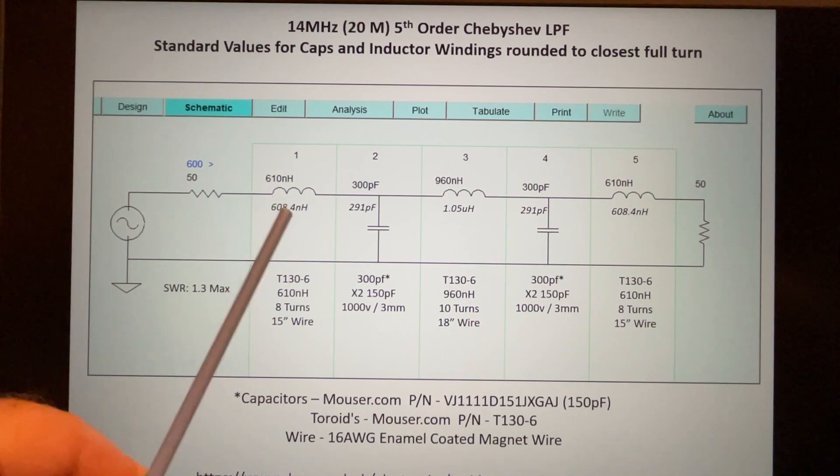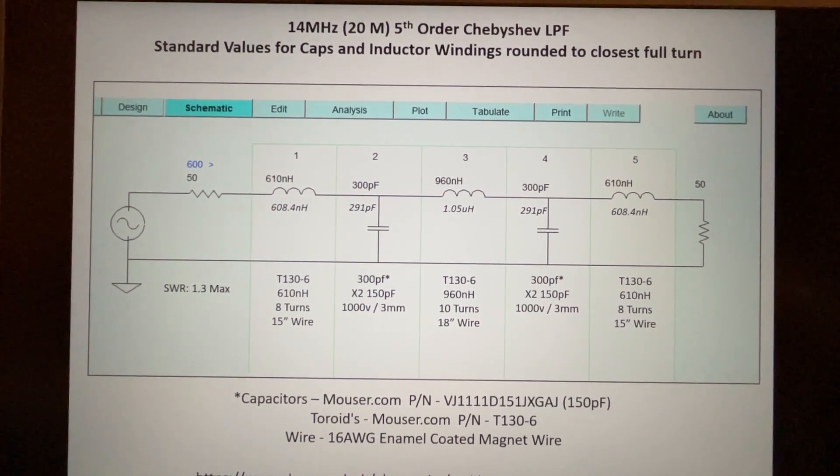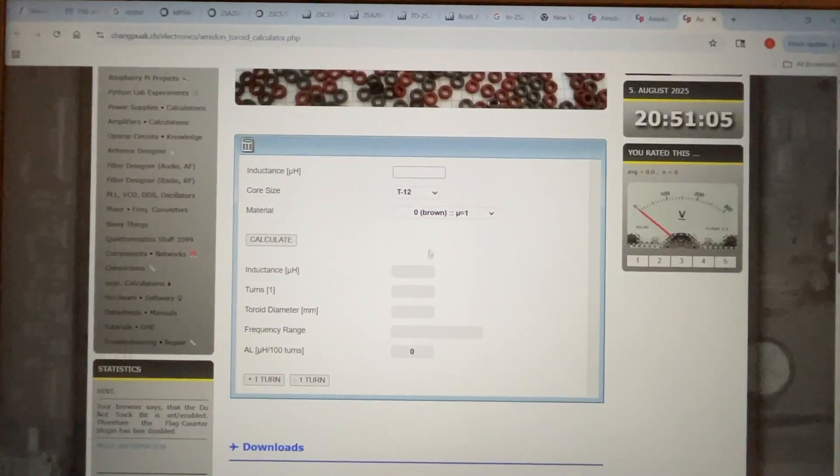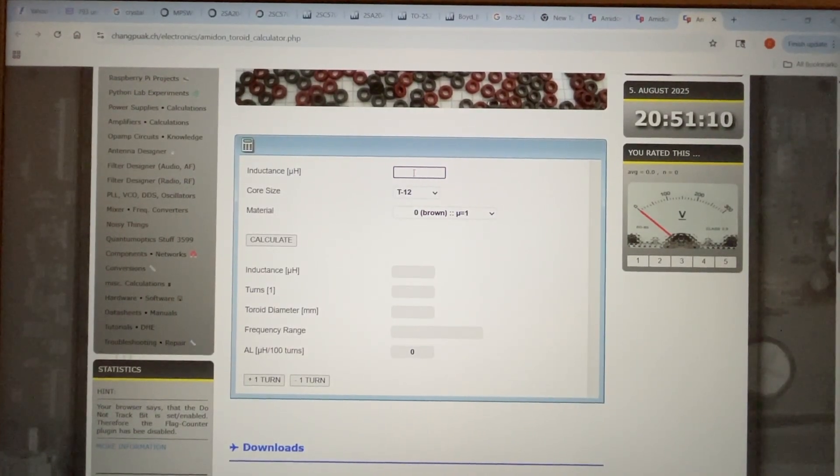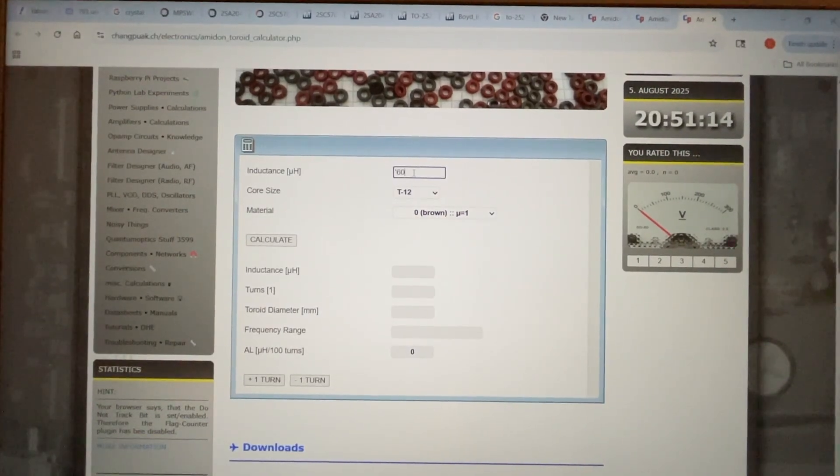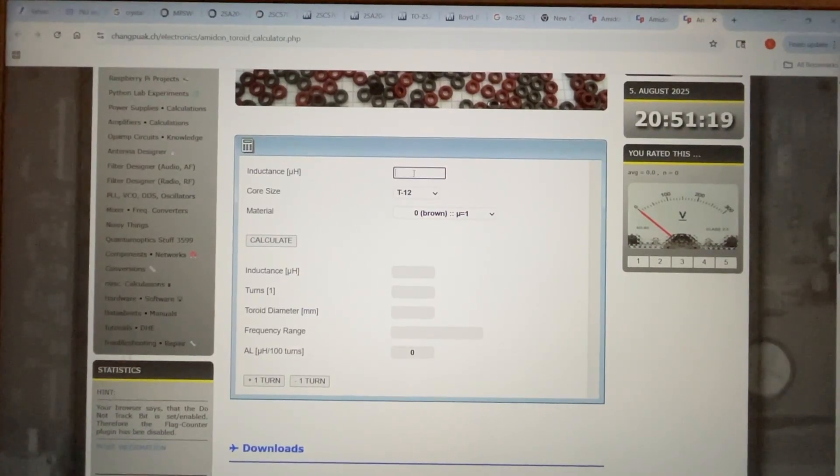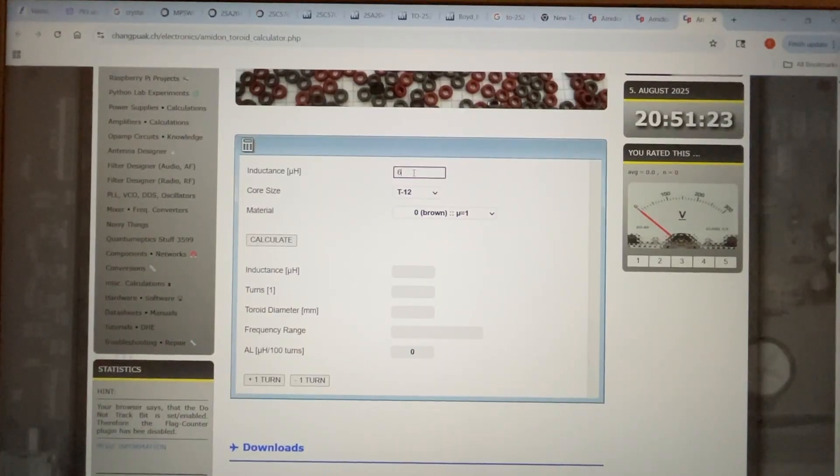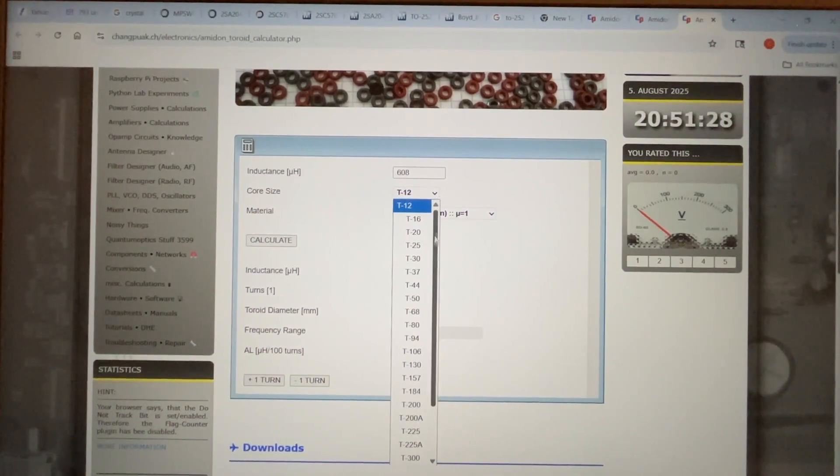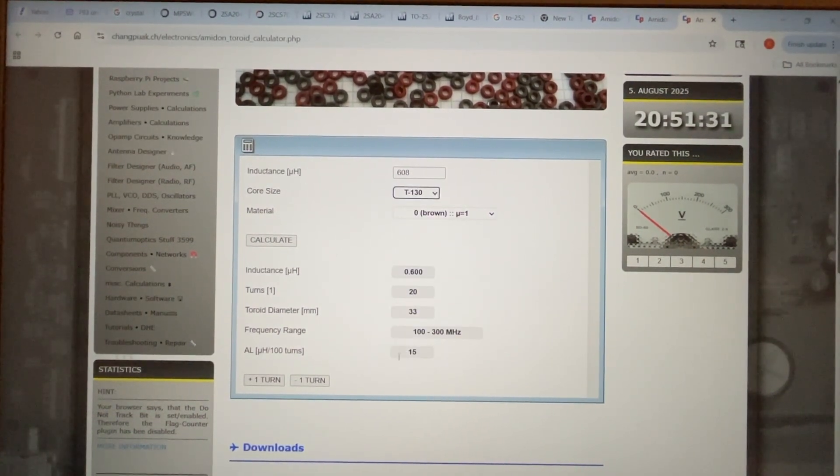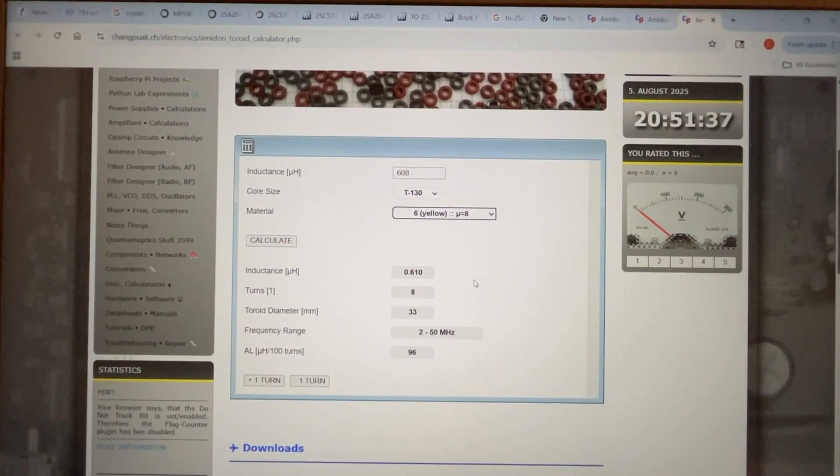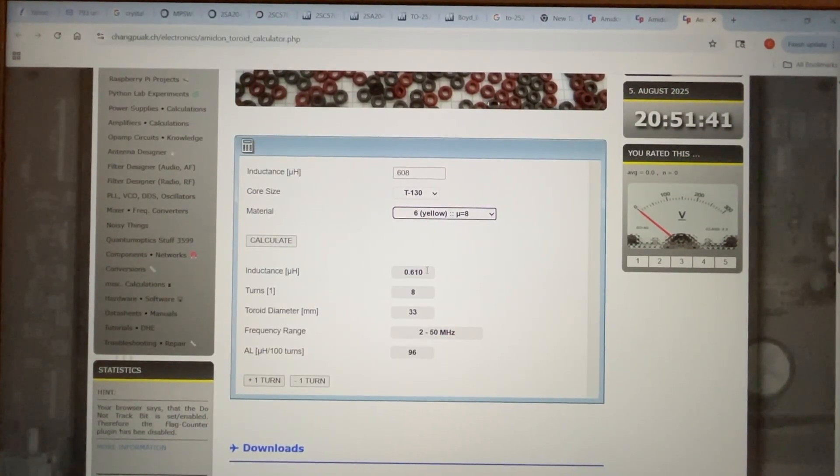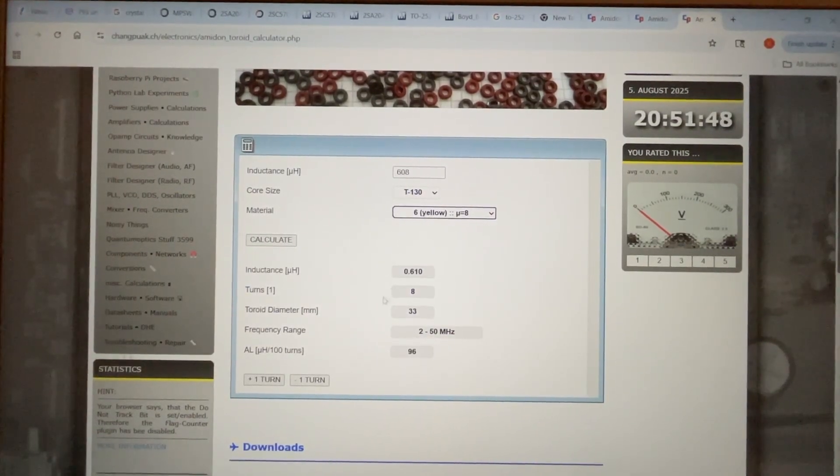Now what do we do for the inductors? Well, there's a tool online - actually there are several tools out there, but I like this one the best. You can enter the inductance in microhenries. So we had 0.608 in nanohenries. We had a T-130 toroid core, it was a dash-6 which is yellow with a permeability of 8.